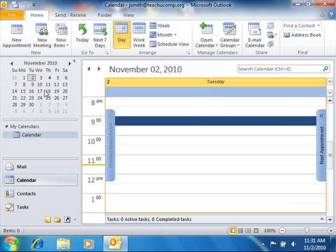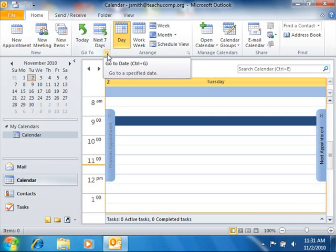If using Outlook 2010, click the Go to Date dialog box launcher in the lower right corner of the Go to group on the Home tab in the ribbon.